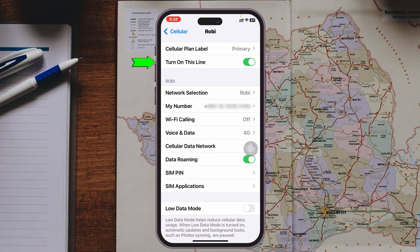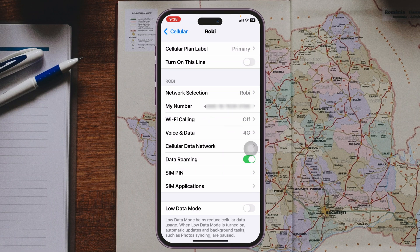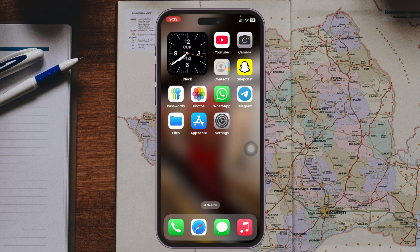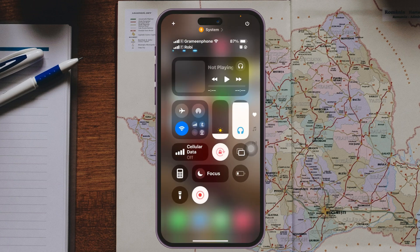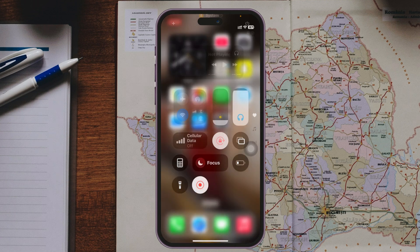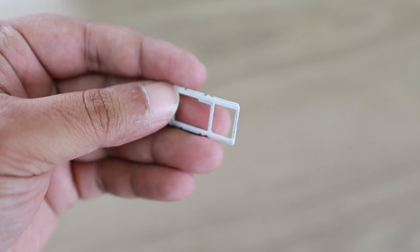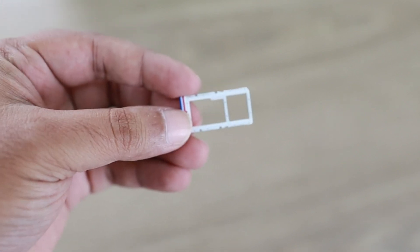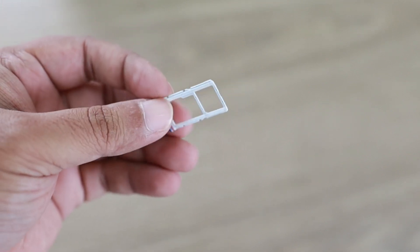Once you've adjusted all the settings, turn off your SIM card for a couple of seconds and then turn it back on to see if that fixes your problem. As shown here, the problem has been fixed and the network is showing. If the problem persists, take out the physical SIM card, wait around 10 to 20 seconds, then insert it back again.